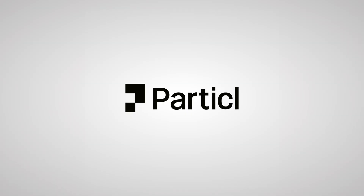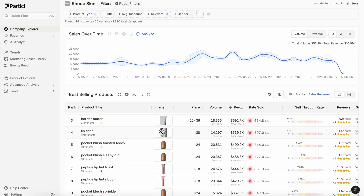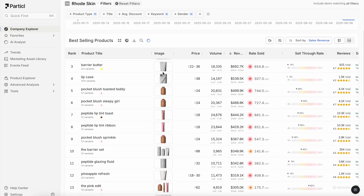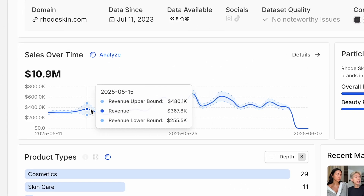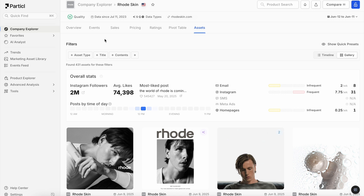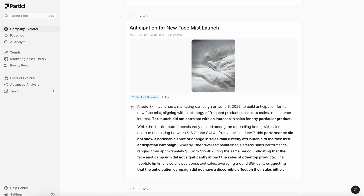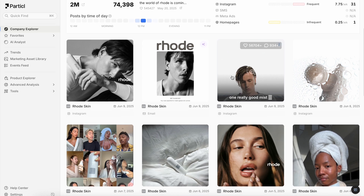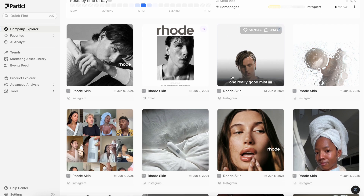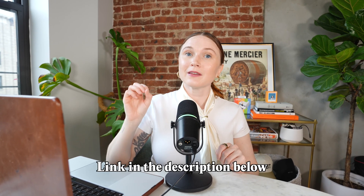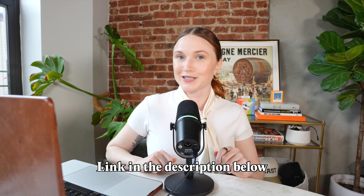Particle is my go-to tool for analyzing what products and bundles are actually moving the needle for DTC brands. It provides real-time sales data, details on product launches and sales periods, and a marketing events section where you can peek at competitors' socials, emails, and ads. Be sure to sign up using the link in the description for a free 14-day trial.